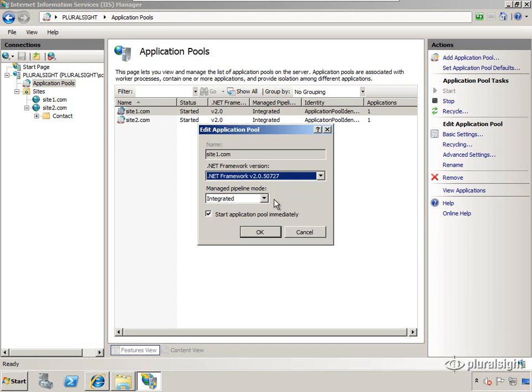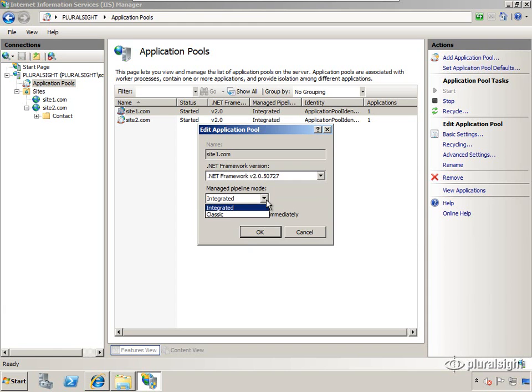There's a ton of information out there about the differences between integrated and classic. For our purposes here, go with integrated if you can.